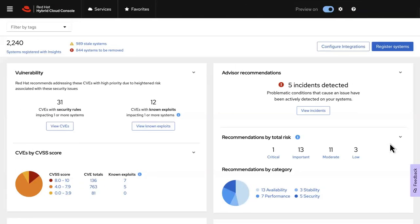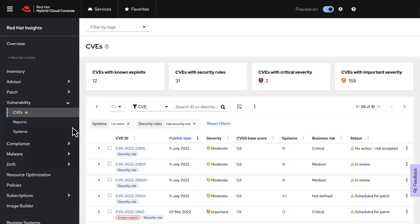To dig in deeper, you can go into an individual service for more information, such as the Vulnerability Service, which helps simplify the job of managing and tracking vulnerabilities with the ability to quickly analyze which systems are affected and then export the data to stakeholders throughout the organization.